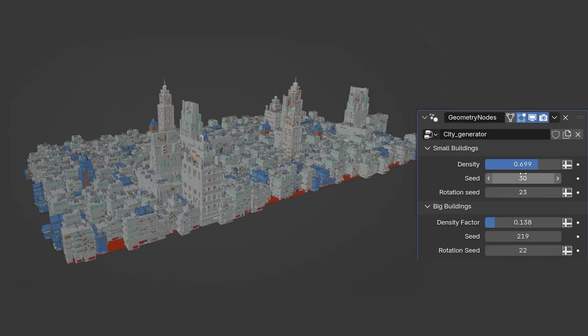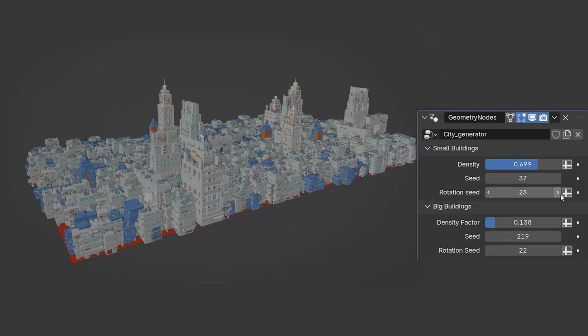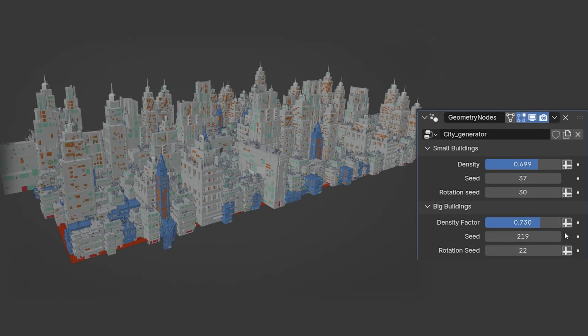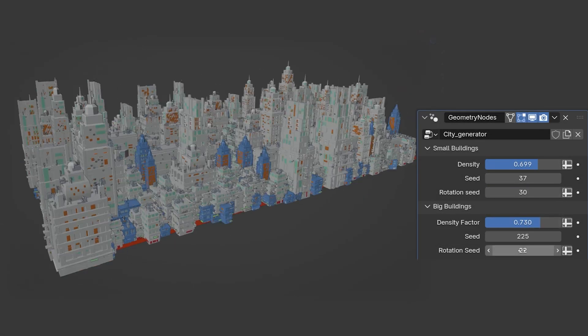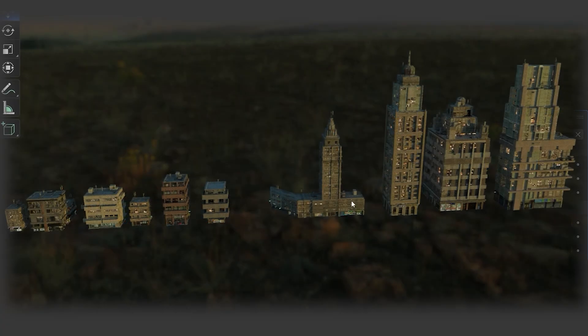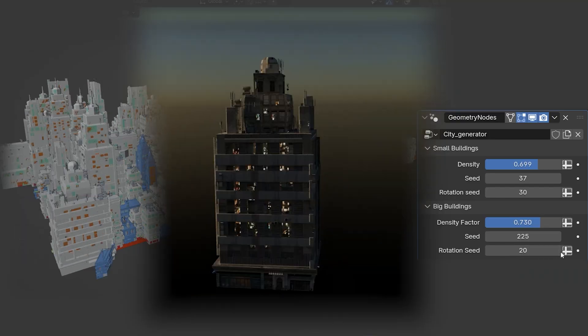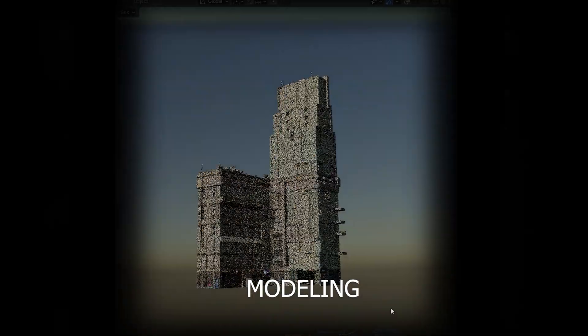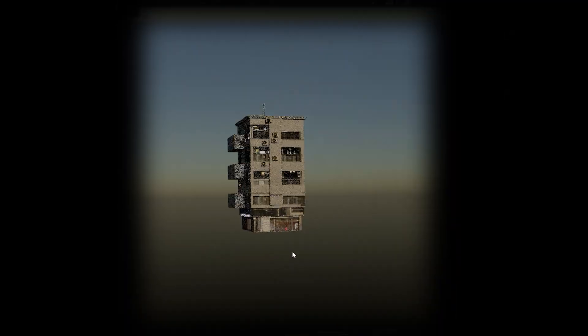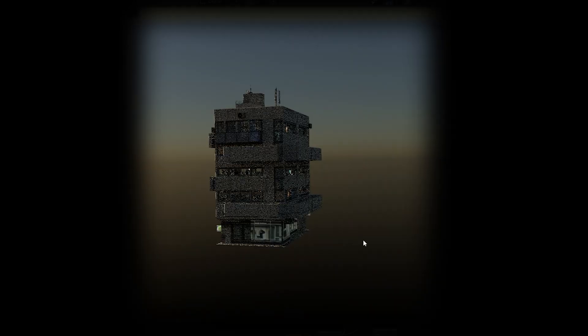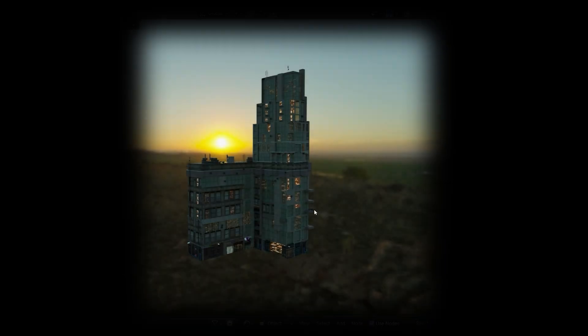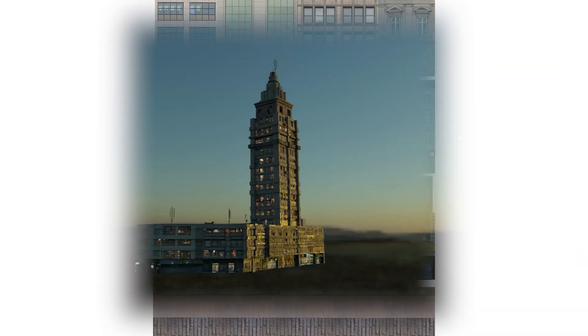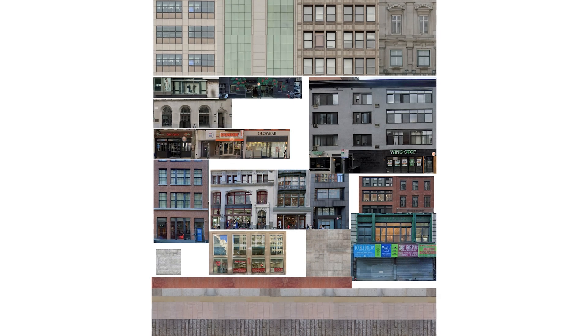The geonode setup is now ready, and how realistic and detailed the city will look depends on the models we create. We need to pay attention to optimization and we need a large number of texture variations. It is best to create one collage within which we have a large number of options that we can later use in the UV editor.